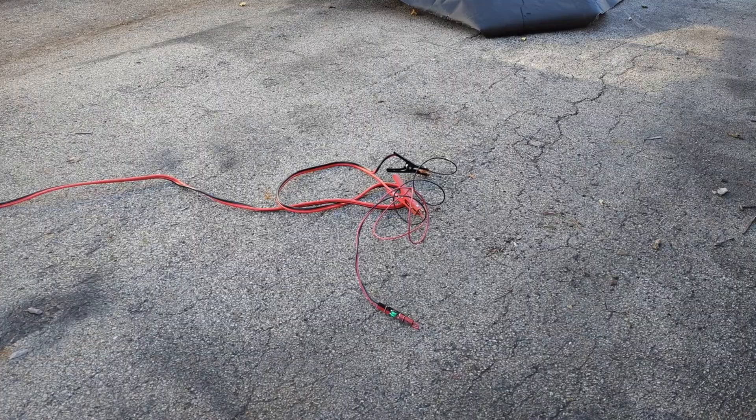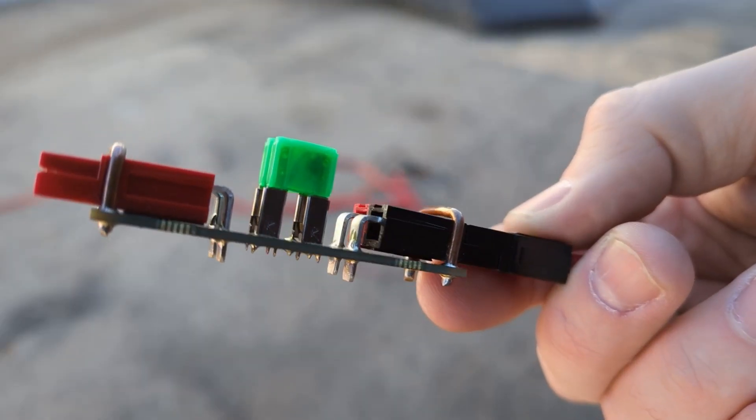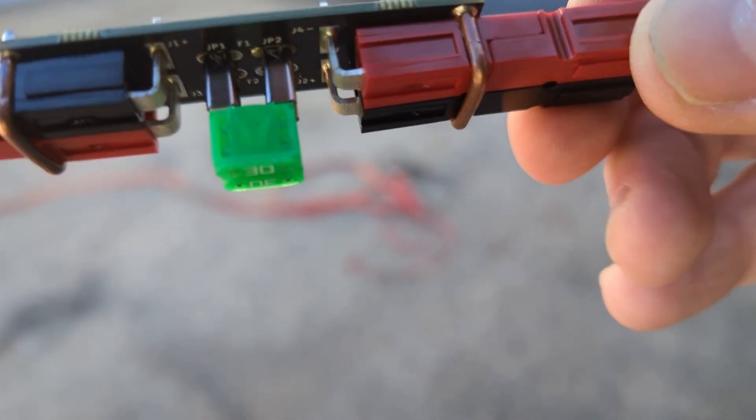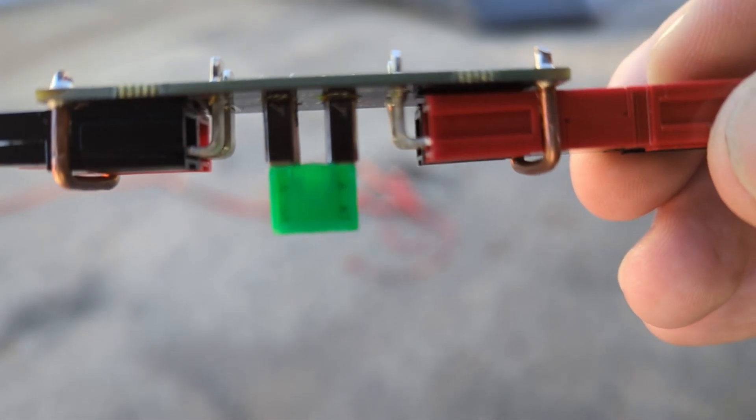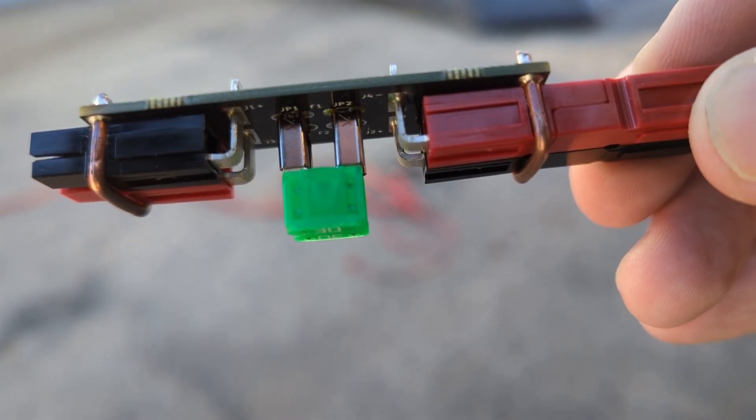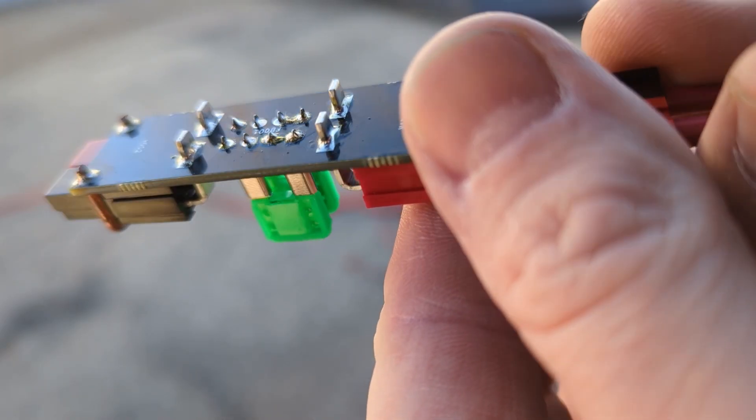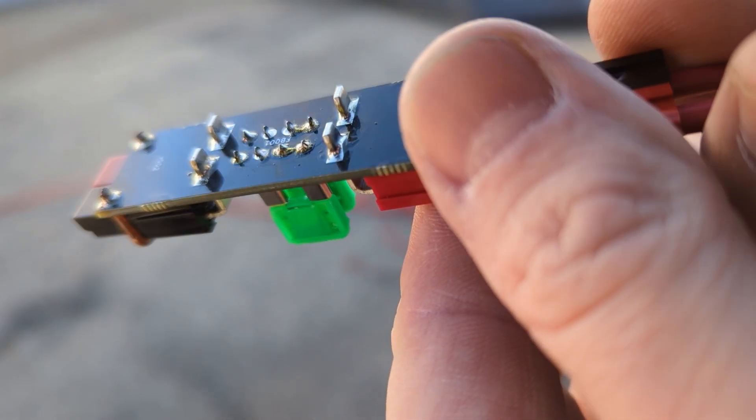Definitely heard a pop there. There's 30 amps and I pop that fuse and this fuse is still okay. I don't see any issues with the board. 30 amps just cooked right off. Let's do 40 amps.